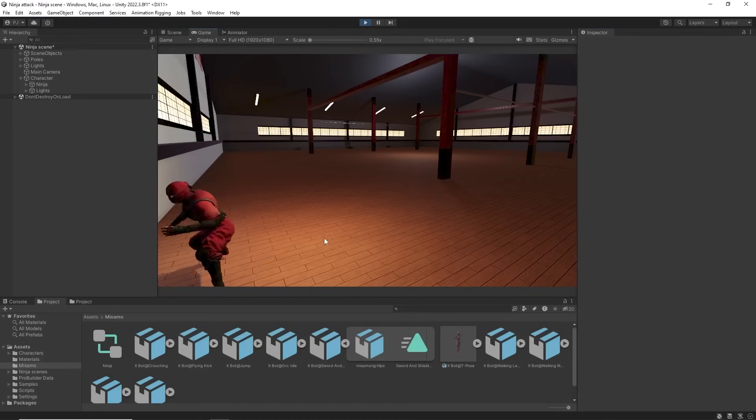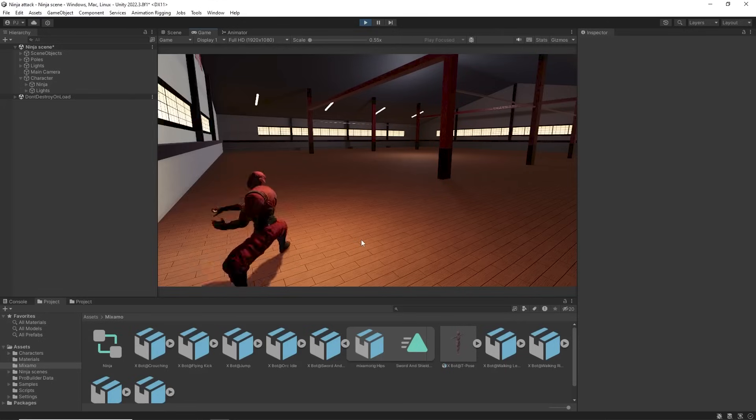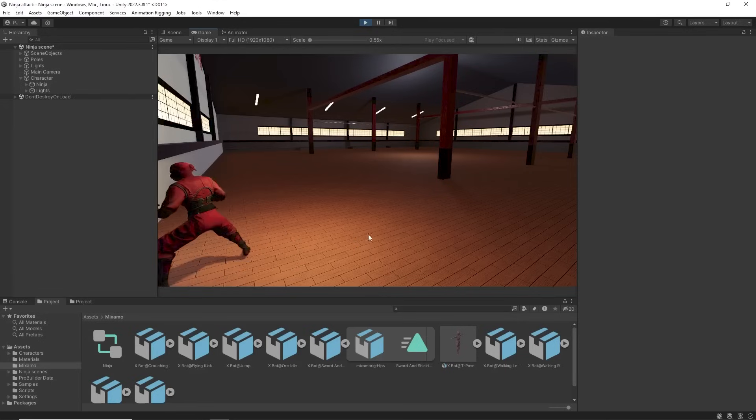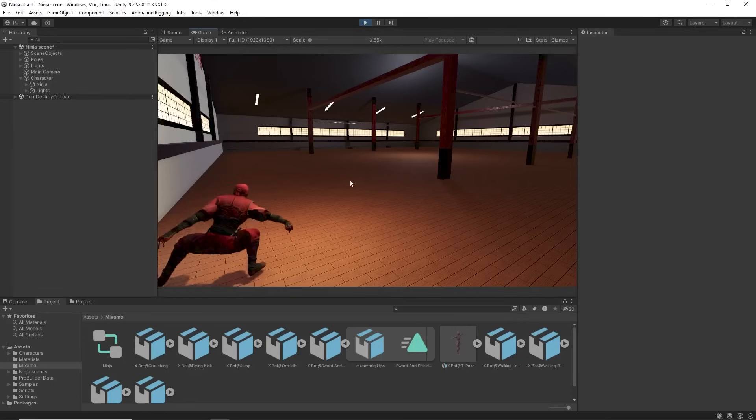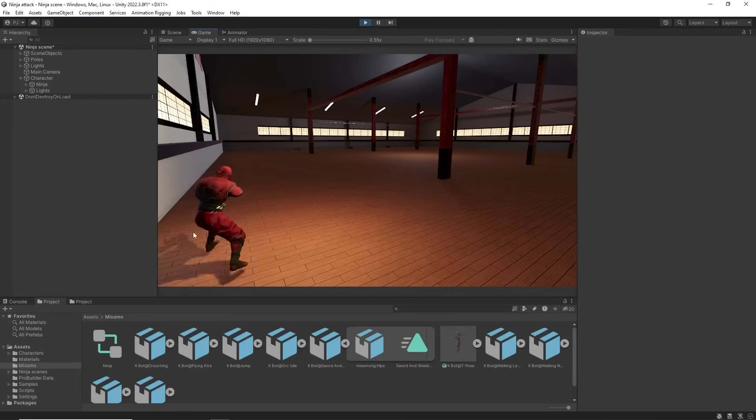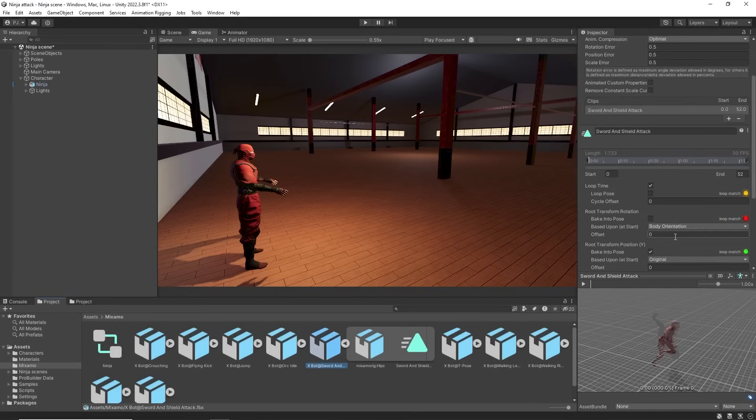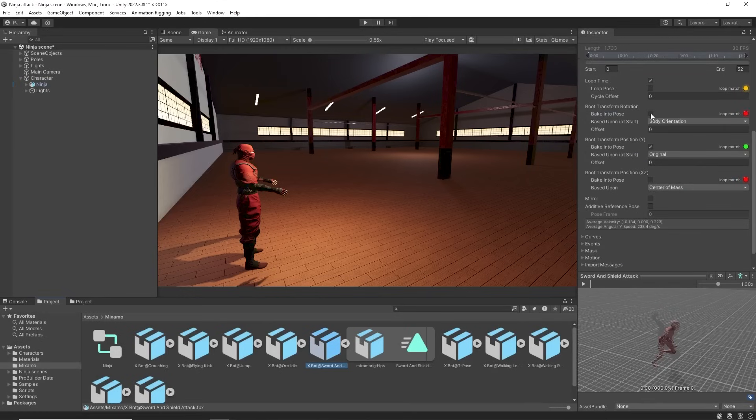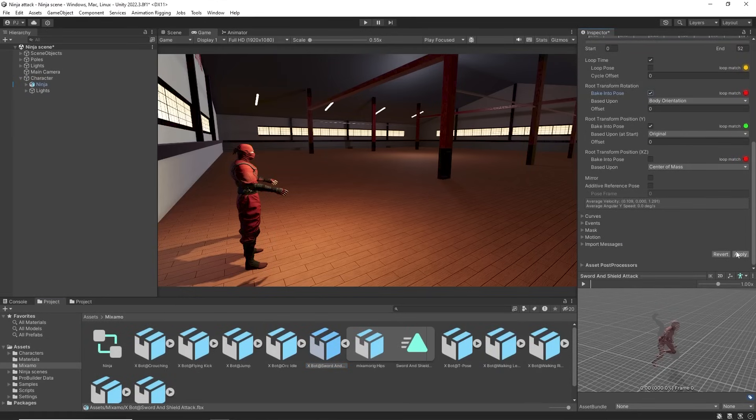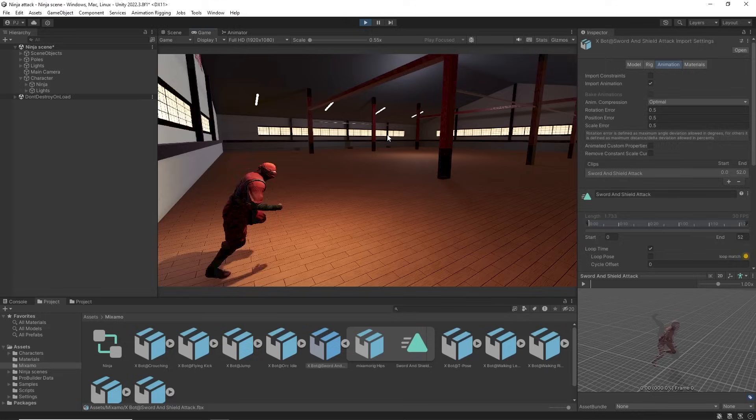In this sword attack animation which has root motion rotation we can see the rigid body physics preventing the correct motion. So in the animation FBX file we can bake the rotation to the clip and now it plays correctly.